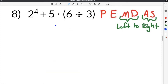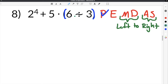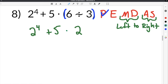The last order of operations example on our worksheet is number 8. This problem gives us 2 to the 4th plus 5 times 6 divided by 3 in parentheses. We follow the order of operations. The first thing we do is anything in parentheses — we have a set of parentheses here with 6 divided by 3 inside. So 6 divided by 3 is 2, and we bring the rest of the problem down: 2 to the 4th comes down, plus 5 comes down, and the multiplication symbol comes down.